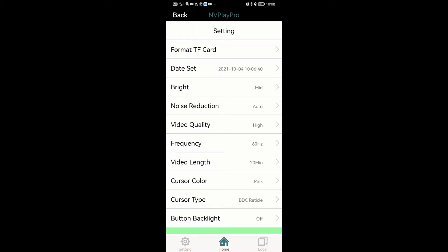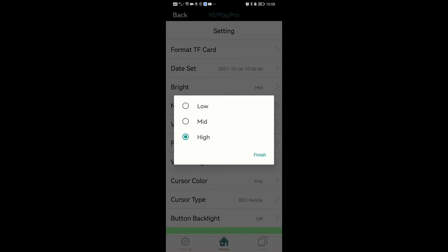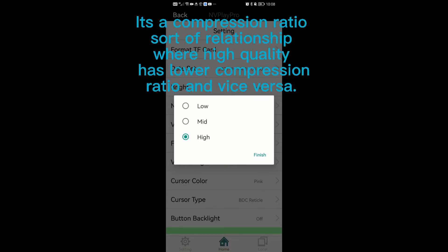Video quality and video lens. I have actually discussed these two in the last video, but let's go through them again. The quality of the scope recording is always defaulted at low quality. You can change it to medium or high quality recording here in the app. The quality difference between low, medium, and high — unfortunately I can't give you a quantified number. It's a compression ratio sort of relationship where high quality has a lower compression ratio and vice versa.